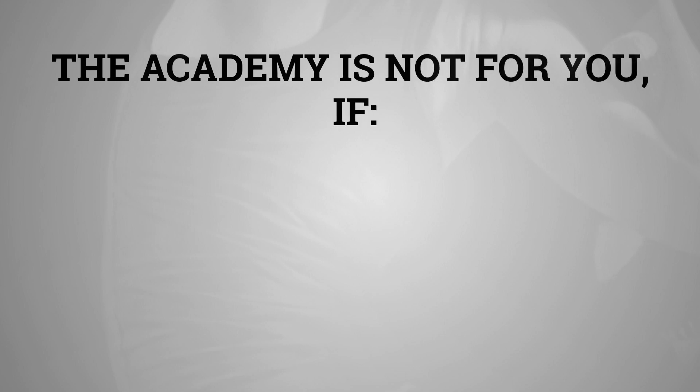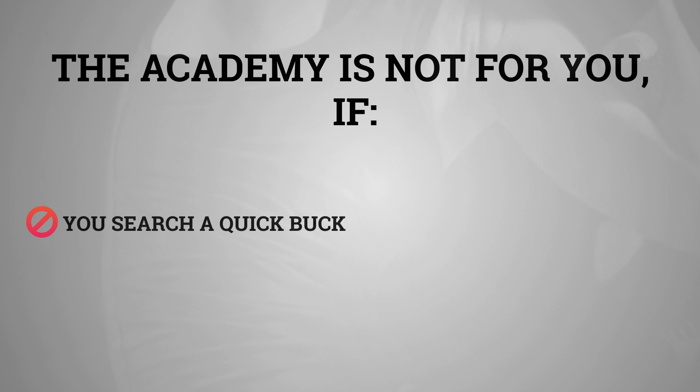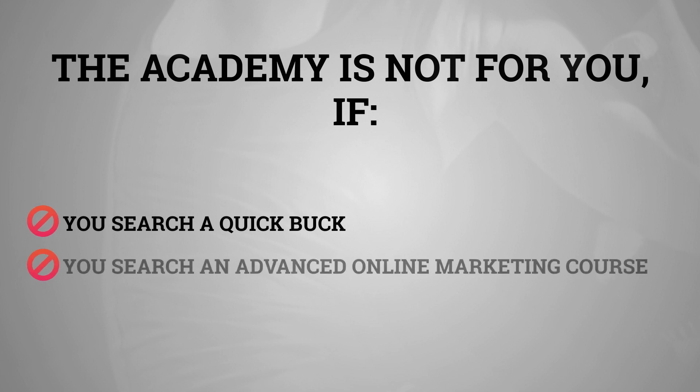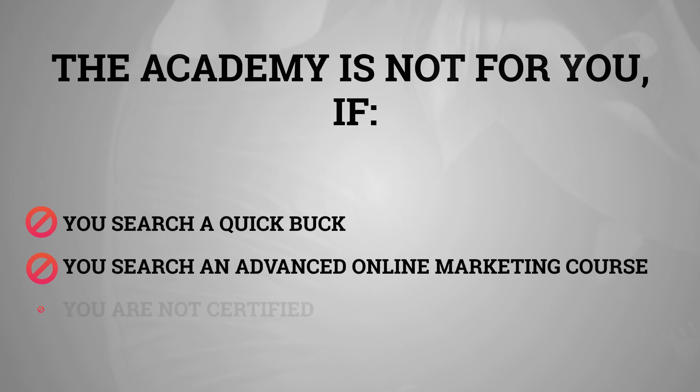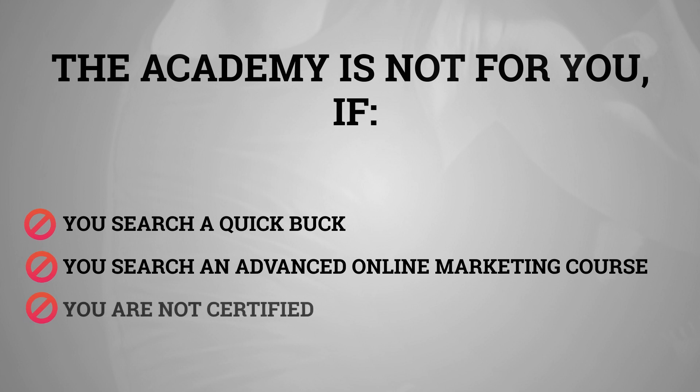Now I want to make this clear. This isn't a get rich quick scheme. There's no such thing as easy money. This isn't an advanced online marketing course. If you're looking for secret hacks, this isn't the right thing for you. This isn't a basic fitness certification course. If you don't got the basics already, this isn't the right thing for you.